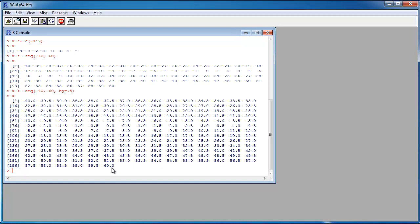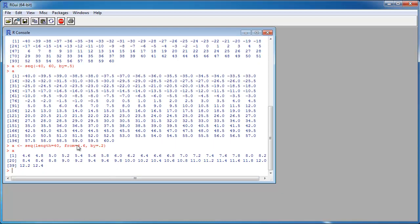I could also create a sequence this way using seq() with a length parameter — a vector of length 40, starting at 1.6, with a step size of 0.2. So the vector contains exactly 40 entries starting at 4.6, with a small amount added each step until 40 entries are reached.